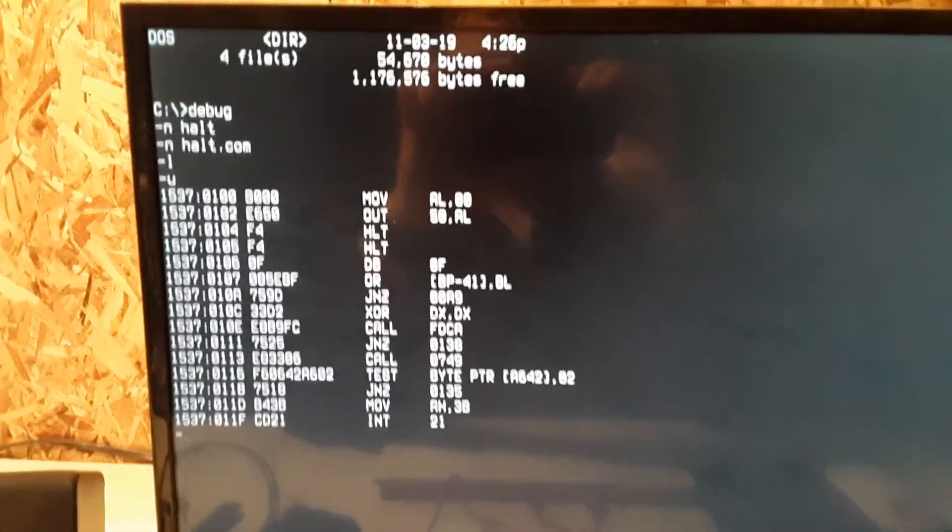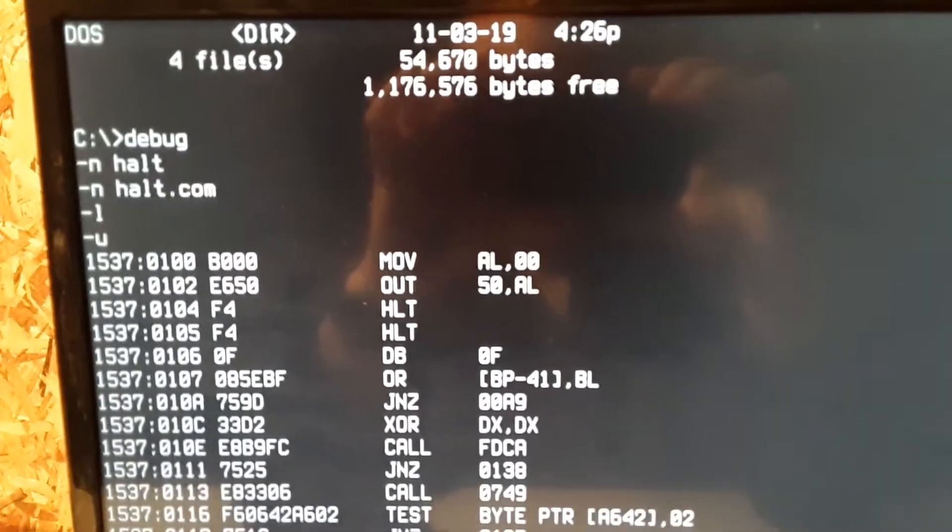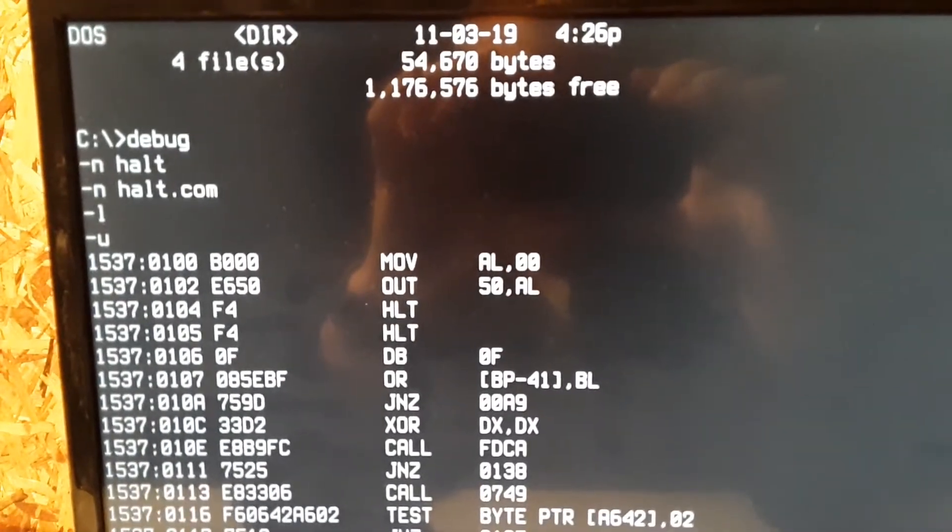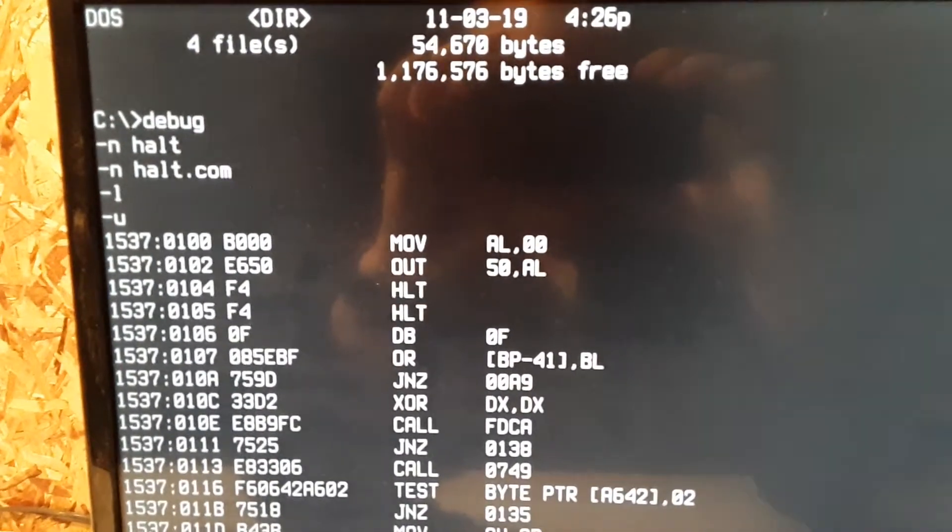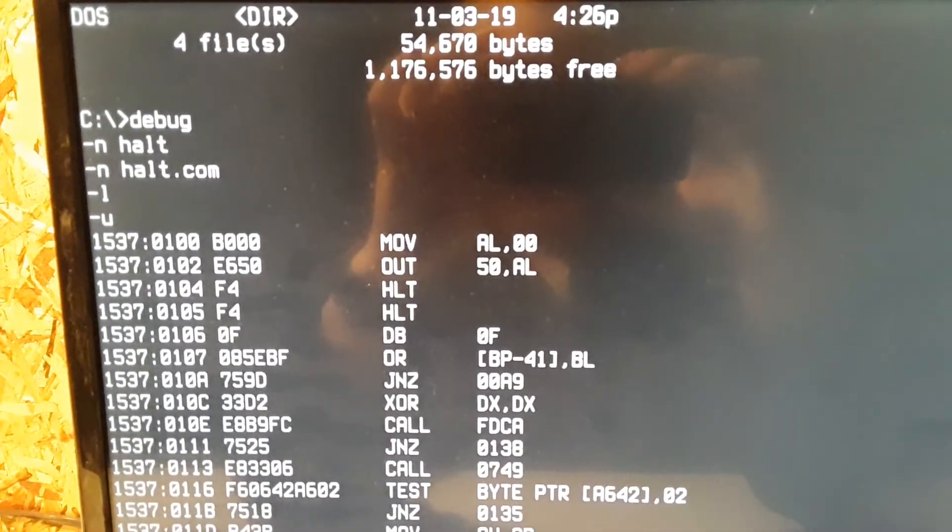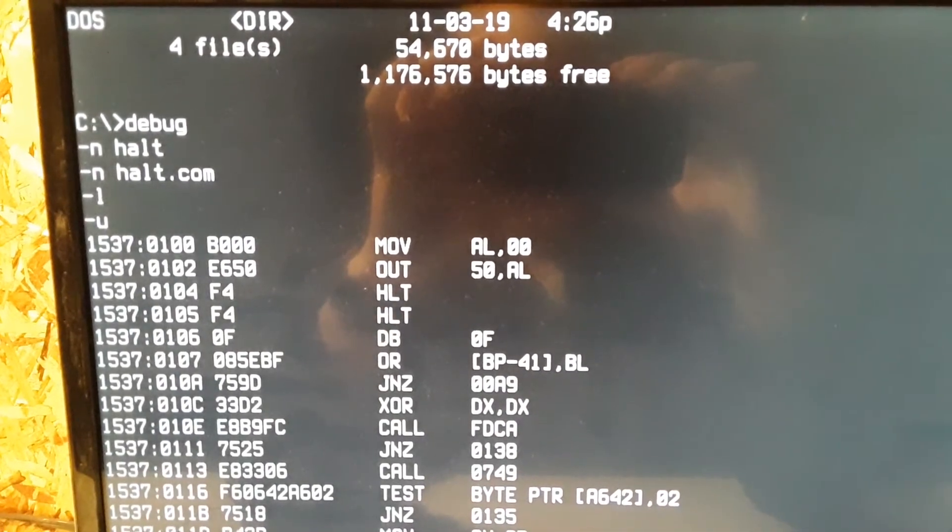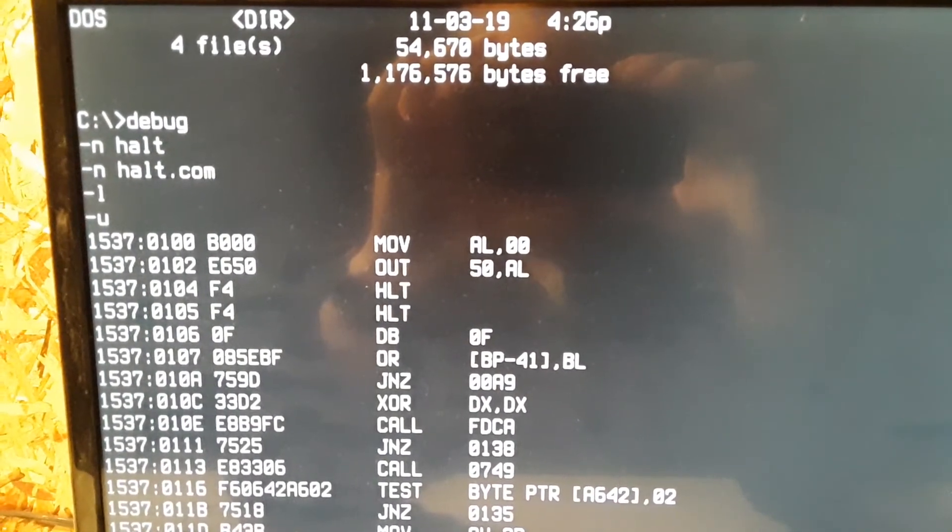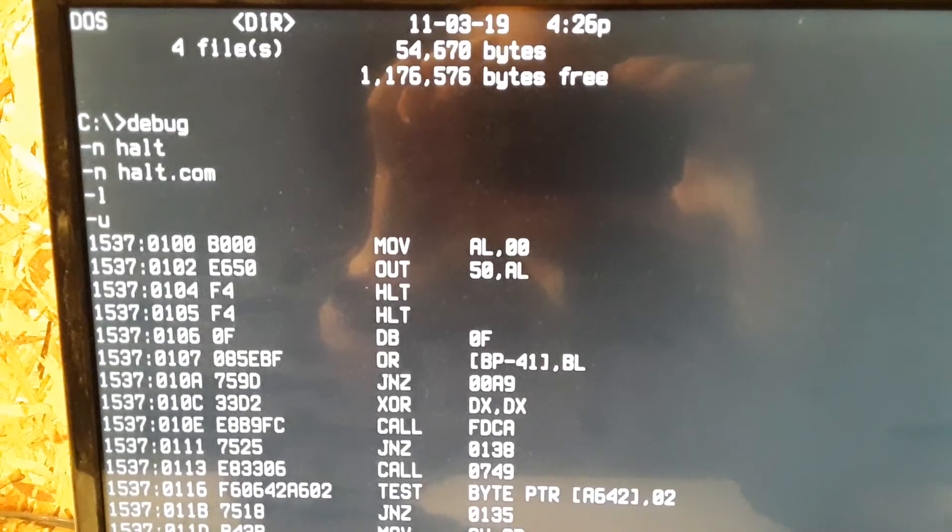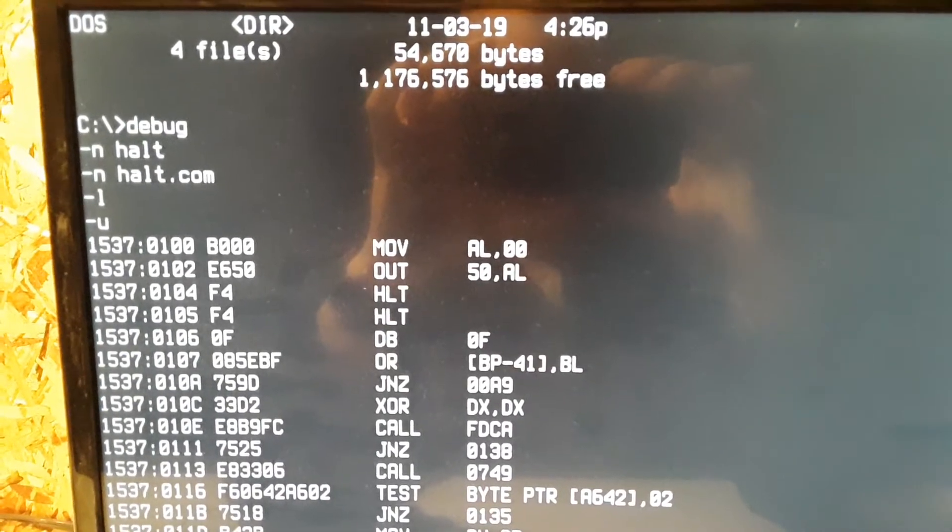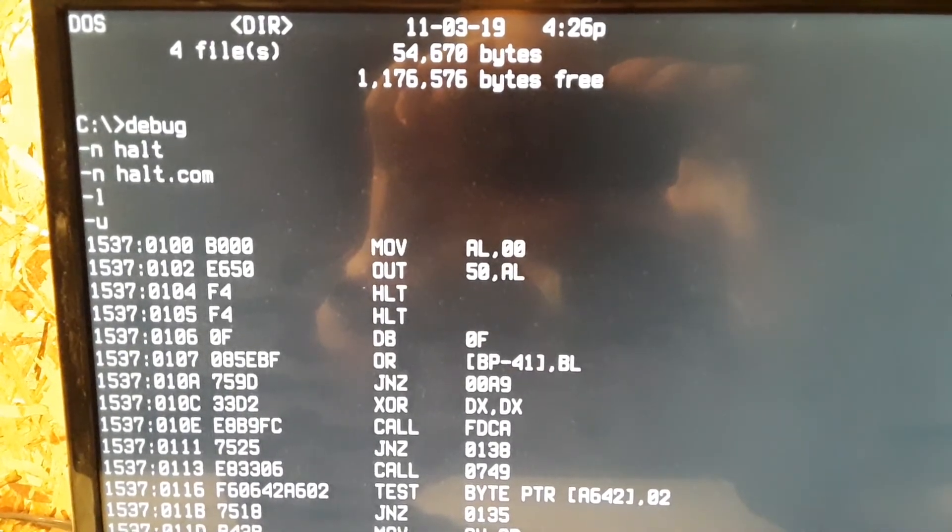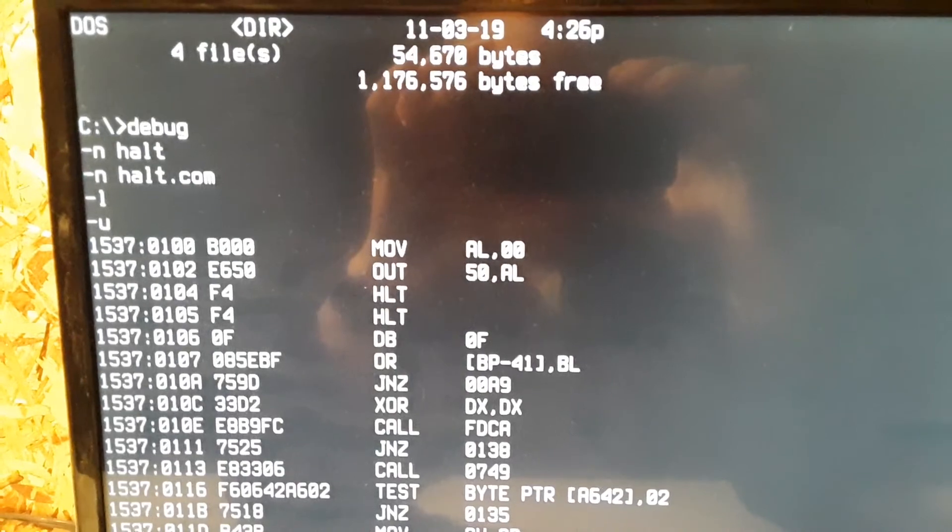You can see our HALT command. Just moves the zero to the AL register, puts it out on port 50, halts the processor.